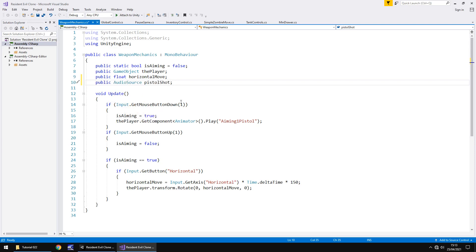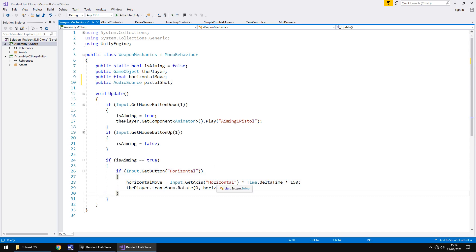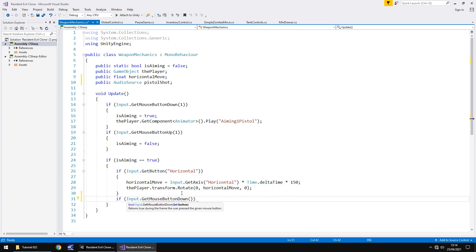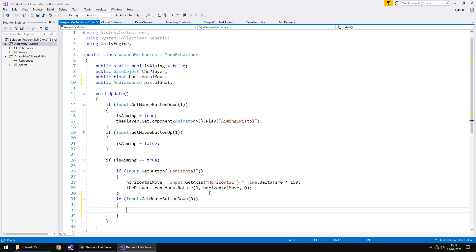So if mouse button down one, isAiming is set to true. If isAiming is set to true that means that down here we can have another if statement. We can have another one here to say: if Input.GetMouseButtonDown - and remember when I said that number one is the right and zero is the left - that means we can put zero in here. Close bracket, close bracket, open curly bracket and hit return.